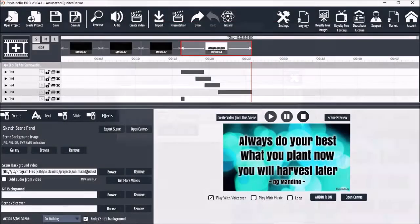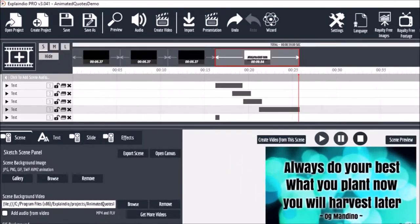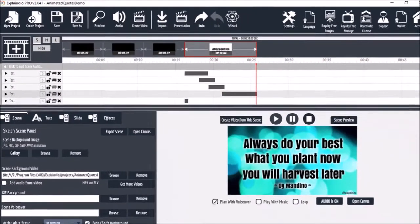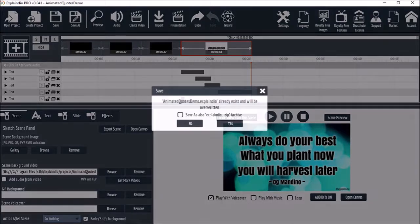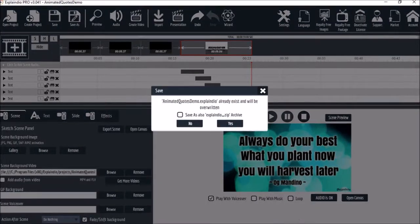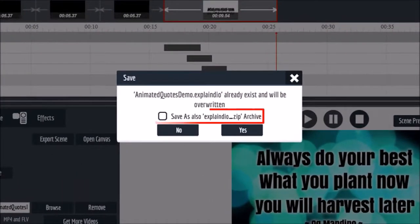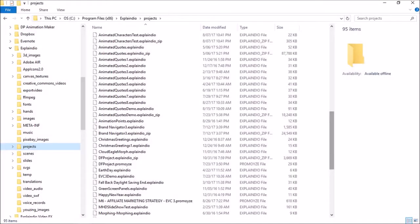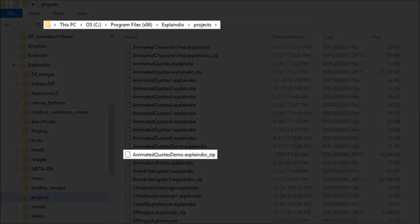I've got EVC 3.0 open here with a project file. Click the save or save as button and you will see this dialog box. Check this box in order to save it as a zipped project file and then click yes. You will then see it saved in your projects folder in EVC 3.0.